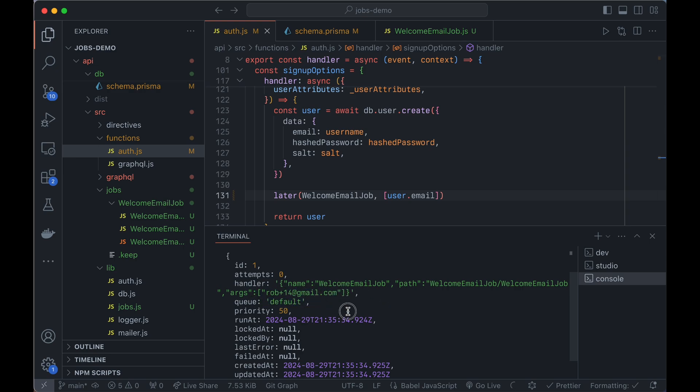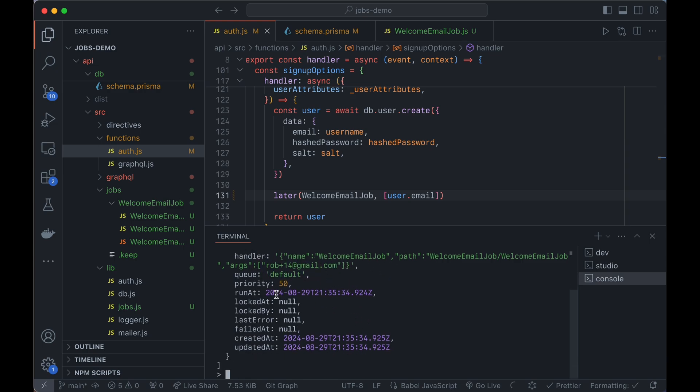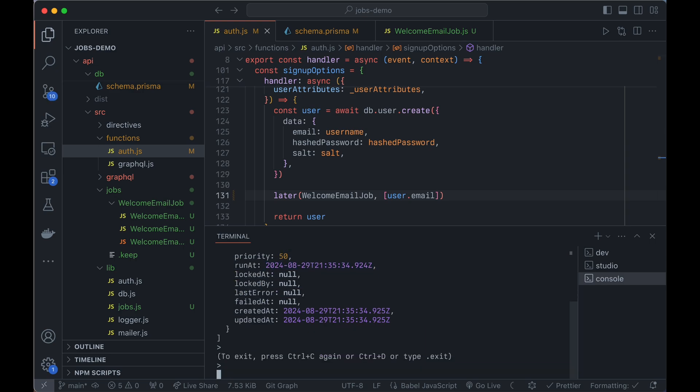It's in the default queue and it's going to run at, and this is the time that it went into the database. So basically like run as soon as possible, but it still isn't running, right? We need to actually run the workers. So we have a new command for that. You know, RwJobsWork.